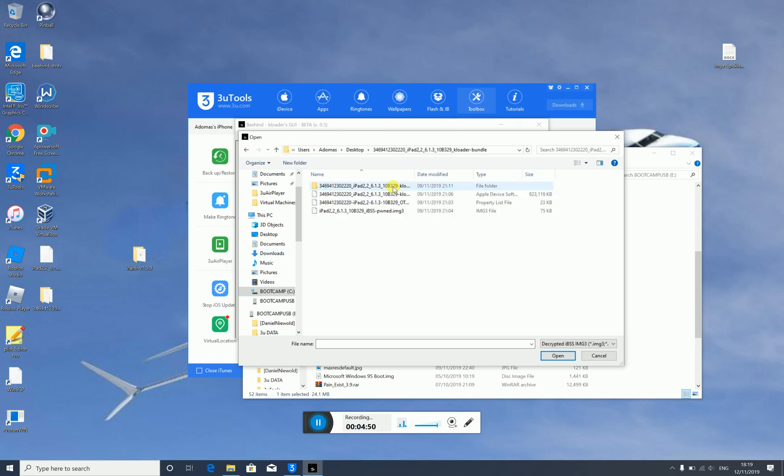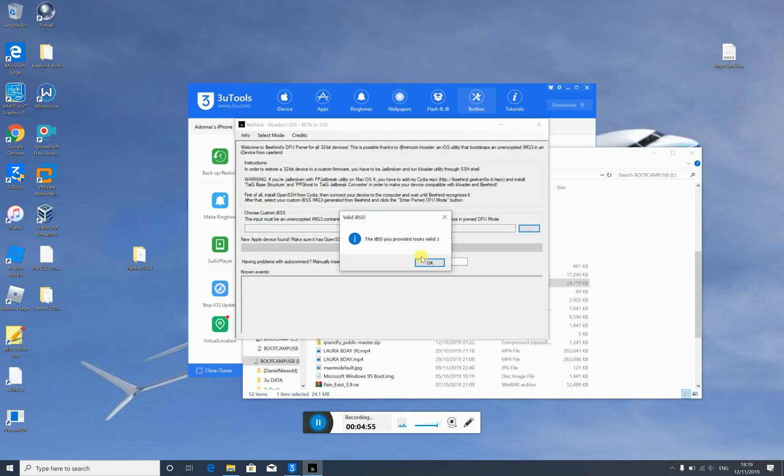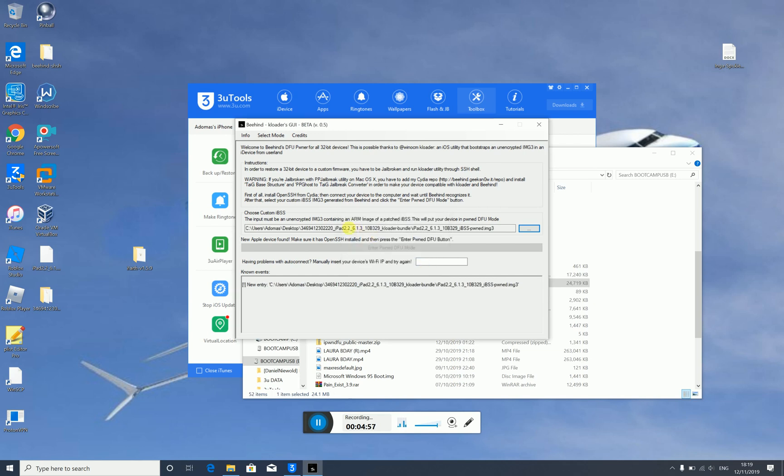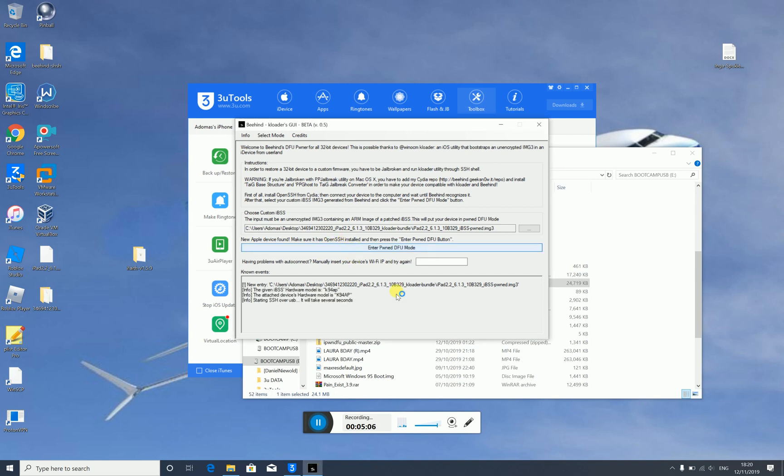It was Kloader. And I need the IMG3. It should already be like in this. And we'll just click Enter PornDFU. So it says make sure it has OpenSSH installed and click Enter PornDFU mode.